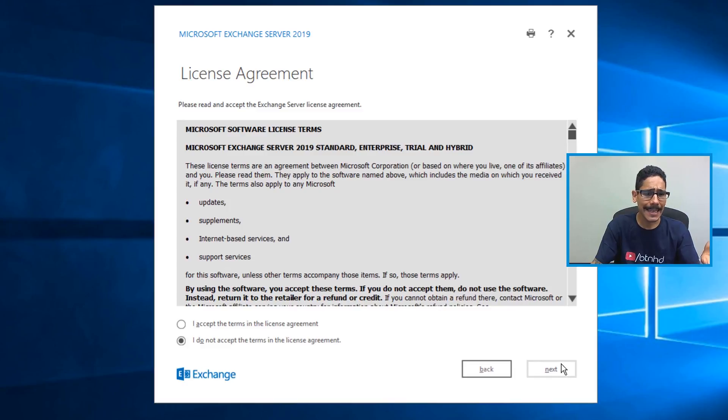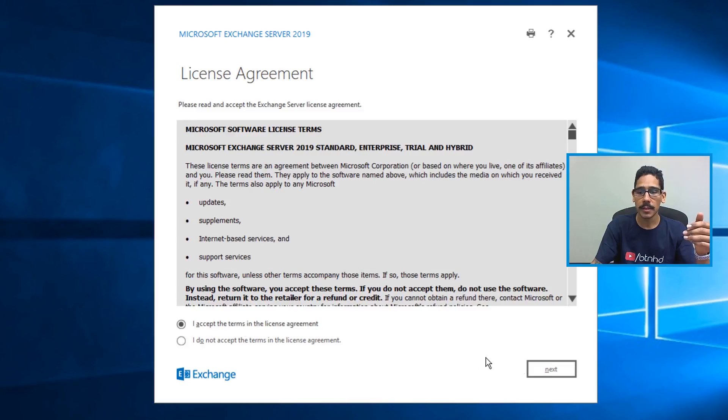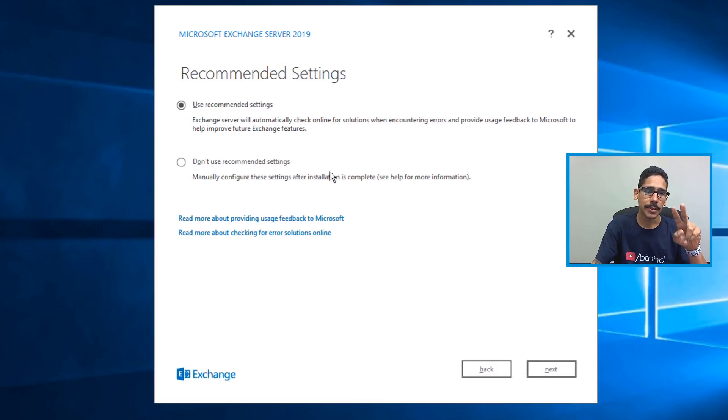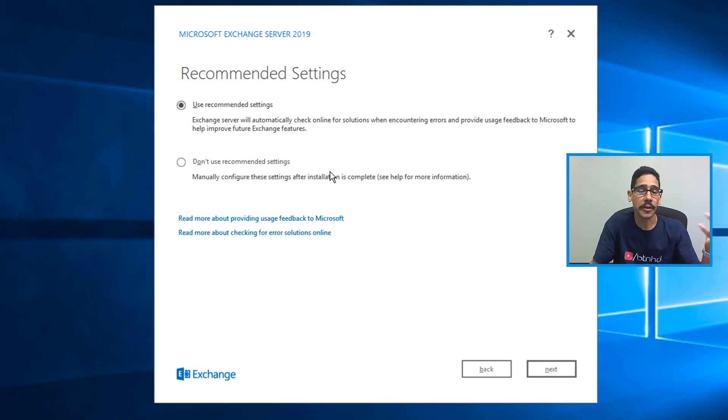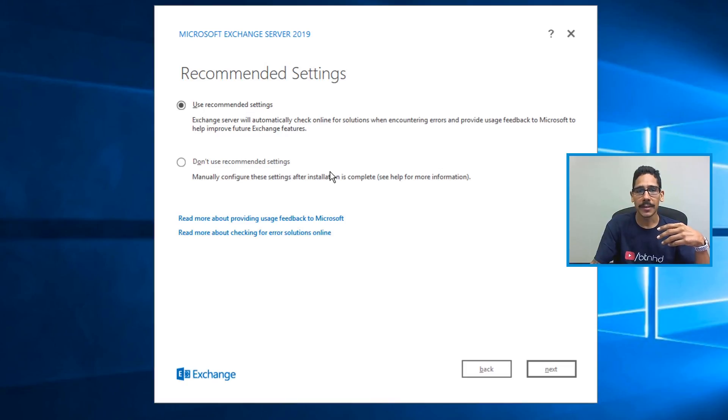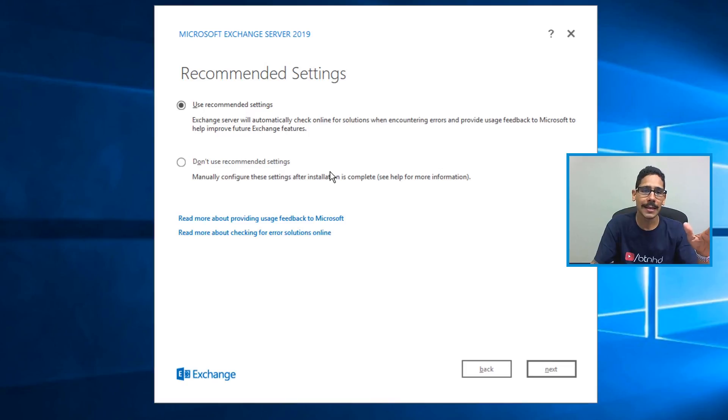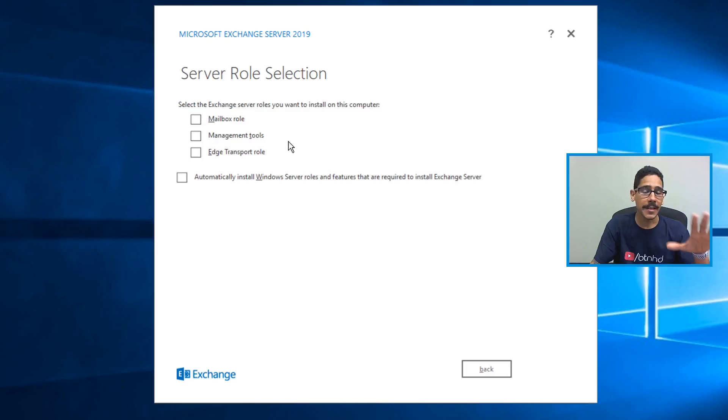Definitely need to accept the license agreement to continue. So click on accept the terms, click on next. Now you have two options, you could do recommended settings or do not use recommended settings and configure it the way you want it. This is my first time installing Server 2019. So I say, let's do the recommended settings to see how it goes. So I left it as the default, and I clicked on next.